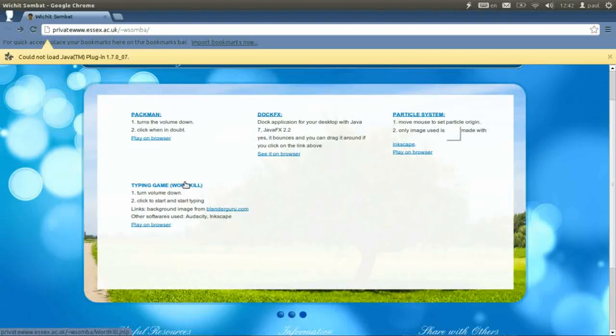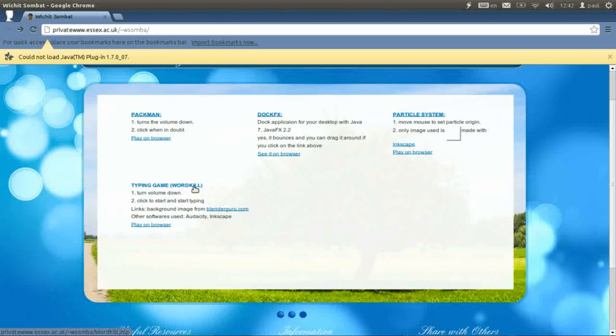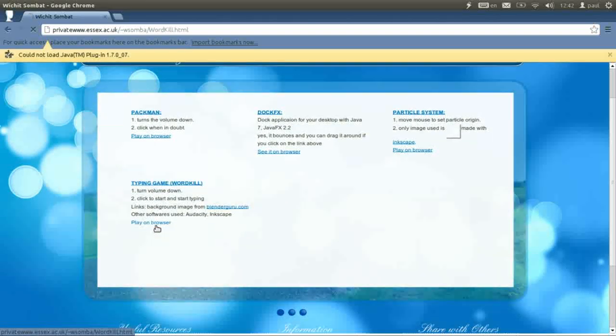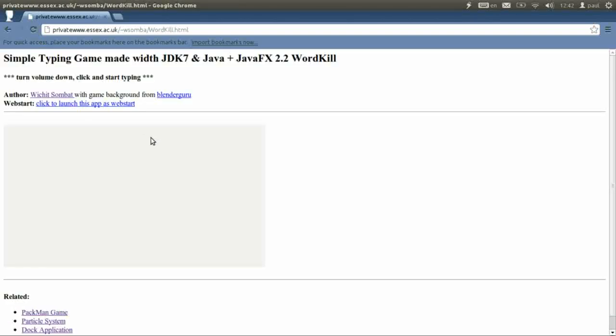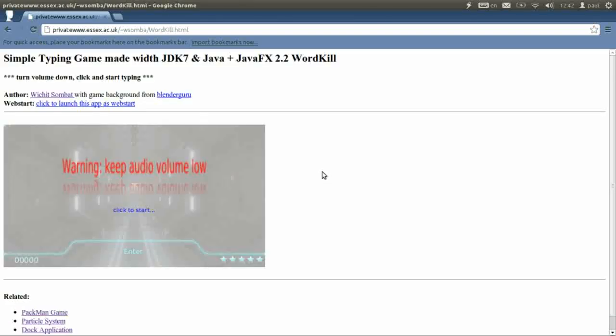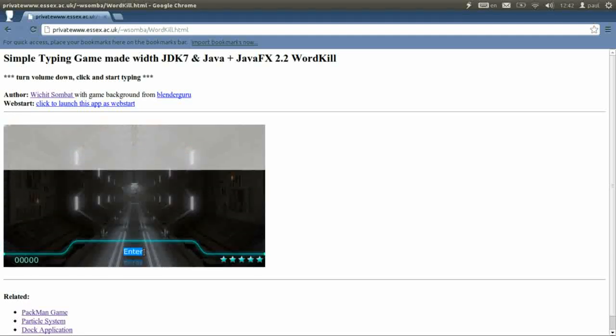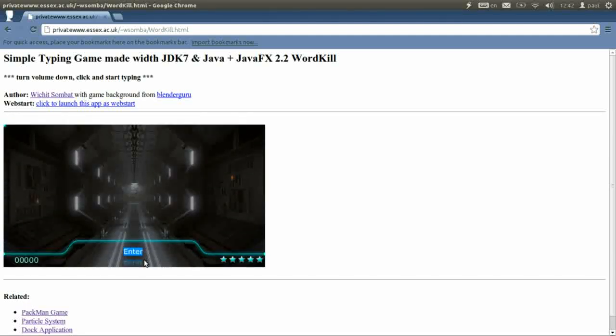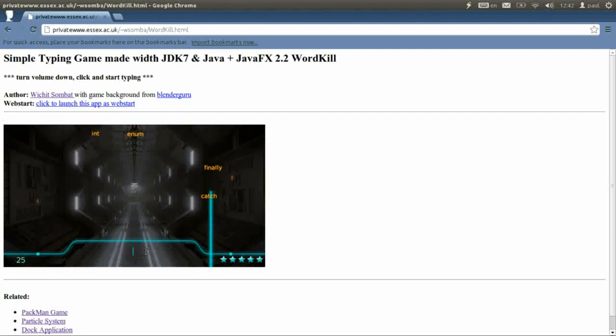The last one is the typing game I call WordKill. You can play it on a web browser. Click on start and you get to practice your fingers when words drop down you try to type it.